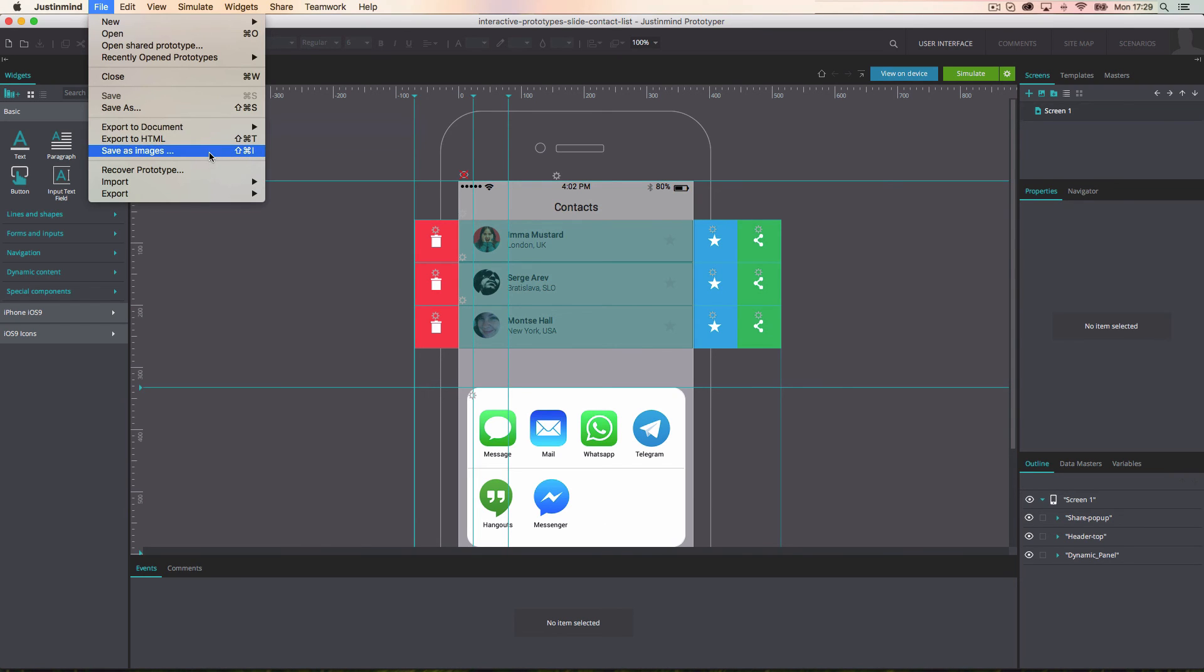Finally, you can export a prototype to images and show a static design of your future application or website.